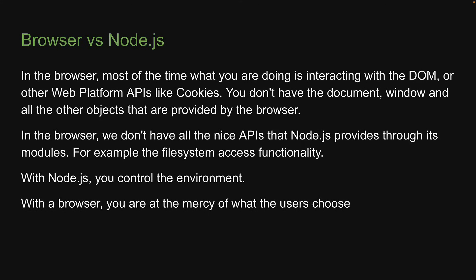The bottom line is that we will see differences when writing JavaScript with Node versus JavaScript for browser, and is something you should always keep in mind.